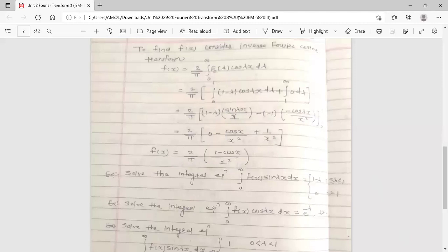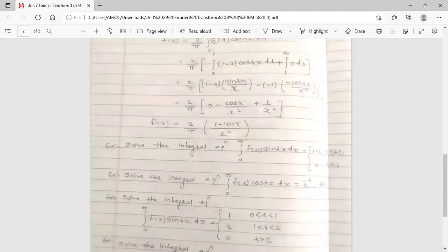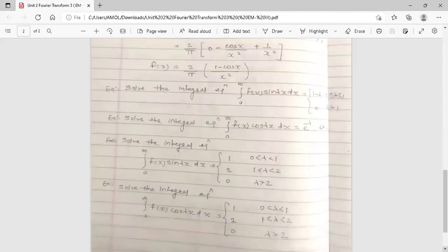To solve an integral equation, you can identify easily whether it is a Fourier cosine transform or sine transform from the given equation, and then find the corresponding inverse Fourier transform. Here three or four examples are given for practice. This completes the first part of the Fourier transform topic.